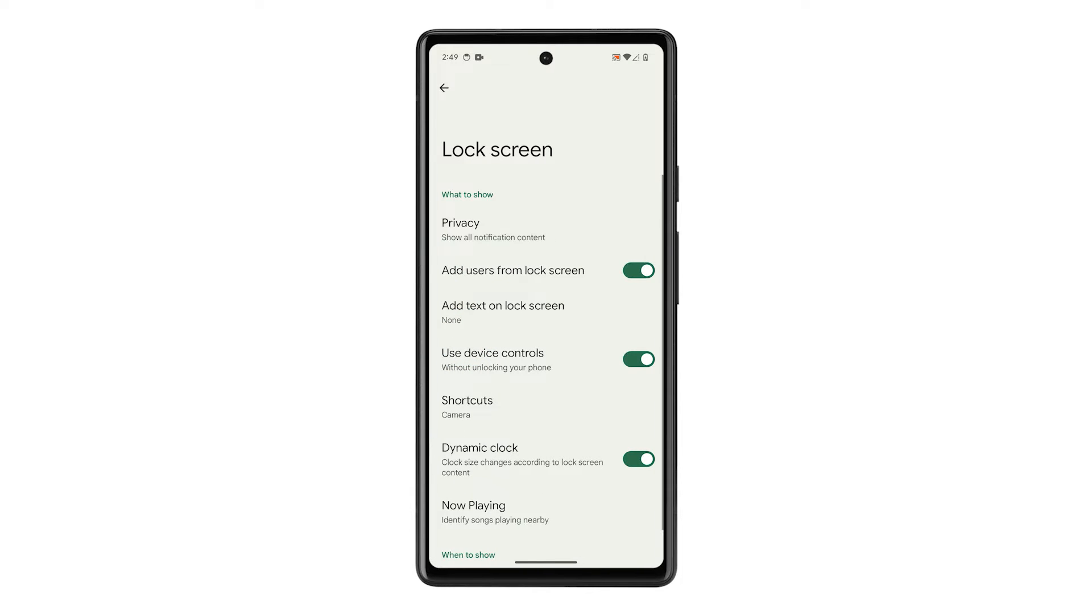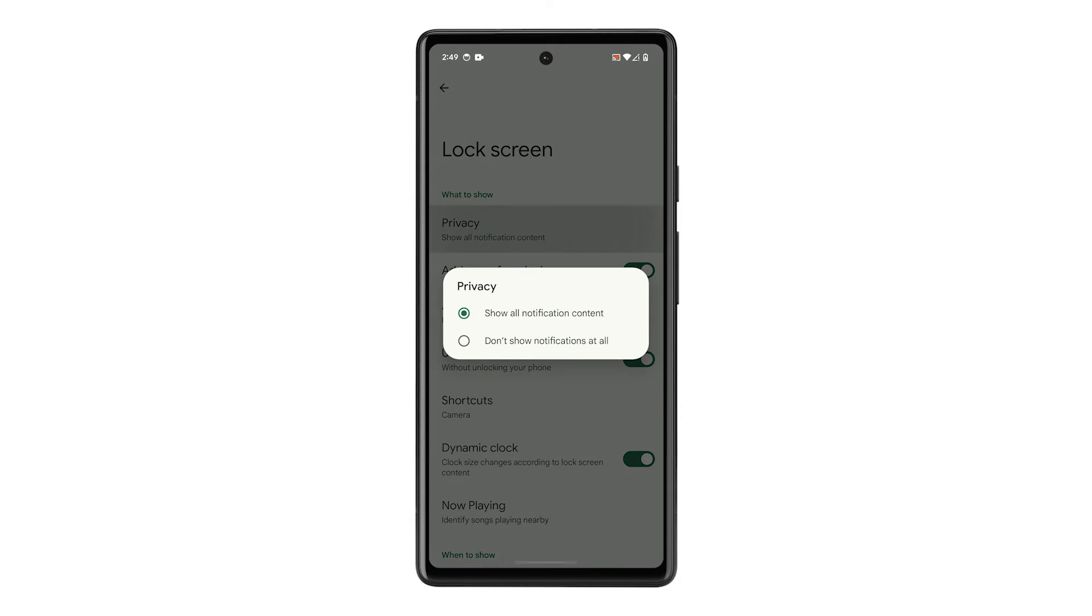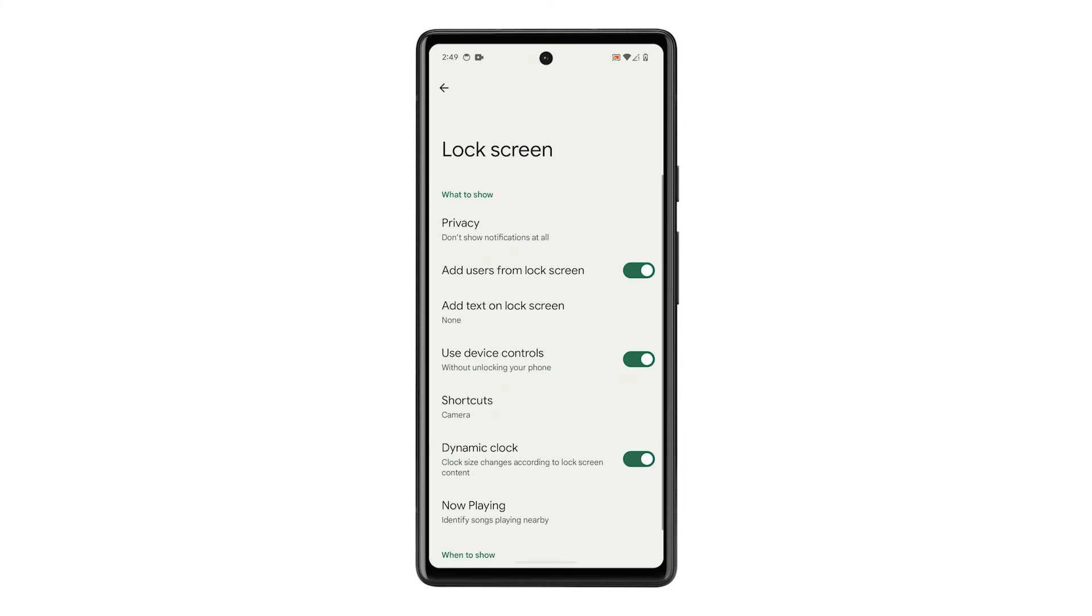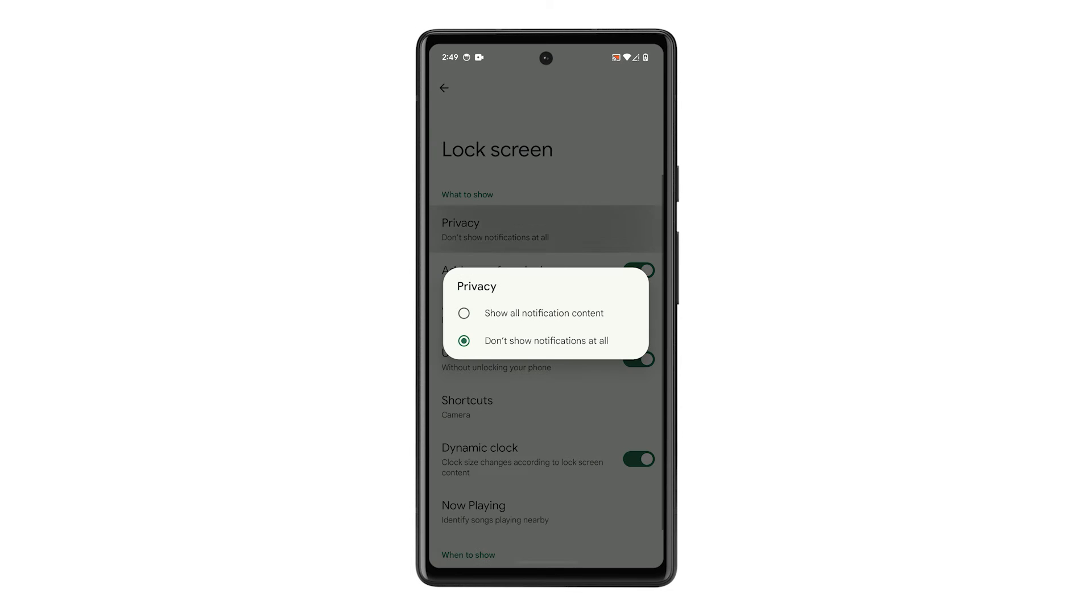This will give you access to all settings for the lock screen. If you are looking for an option to never show notification contents when the phone is locked, then tap privacy and you'll have two options to choose from.